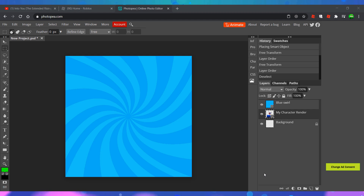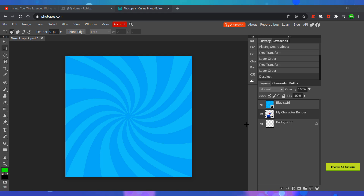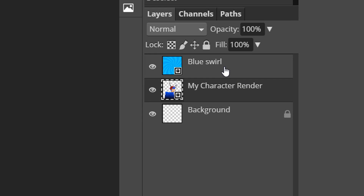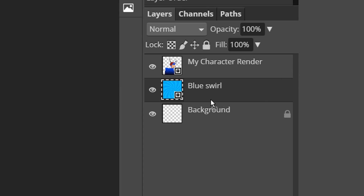One thing to note: if you inserted the background and it covers your character's render, the way to fix it is by going to the Layers panel and dragging the background layer to the bottom.